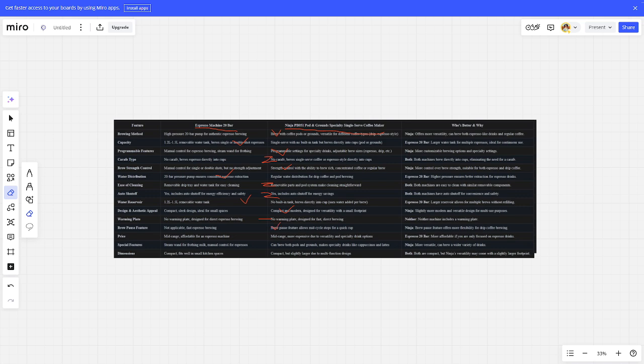Price: Espresse Ventibar is better. Special Features: Ninja is better. Dimensions: It's a tie.